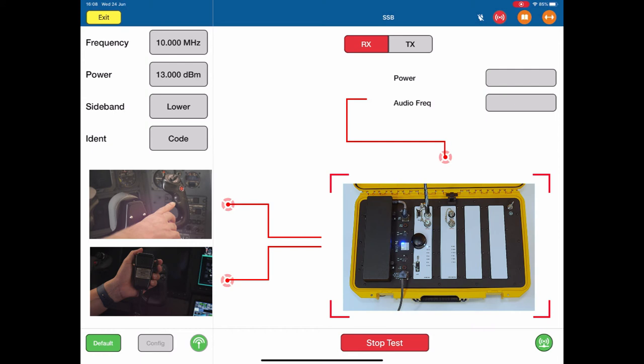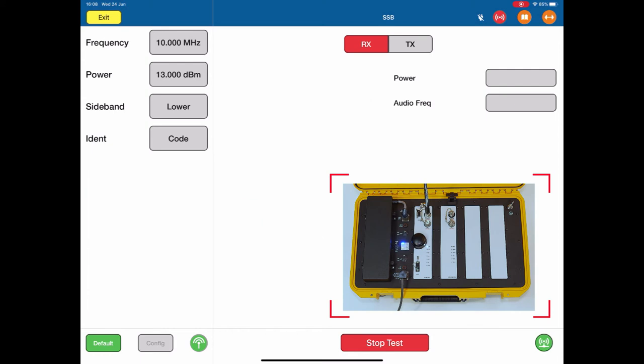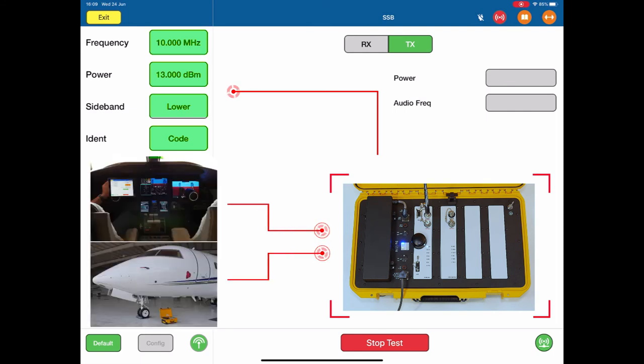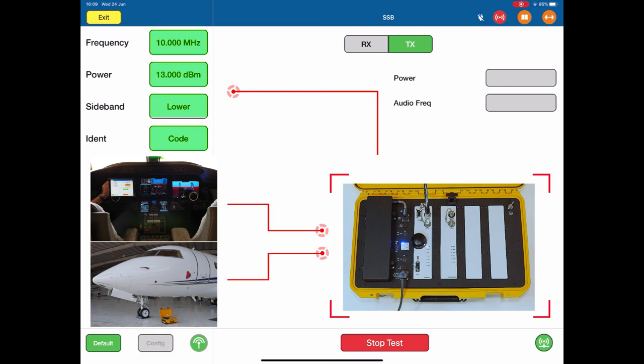In order to test the transmission into the aircraft, I switch that receive TX to the TX. You see it goes green. Now I am transmitting a 10 megahertz at 13 dbm on the lower sideband with an ident morse code to the aircraft. In the aircraft you would hear the LSB audio on the aircraft cockpit speaker or in the headphones.